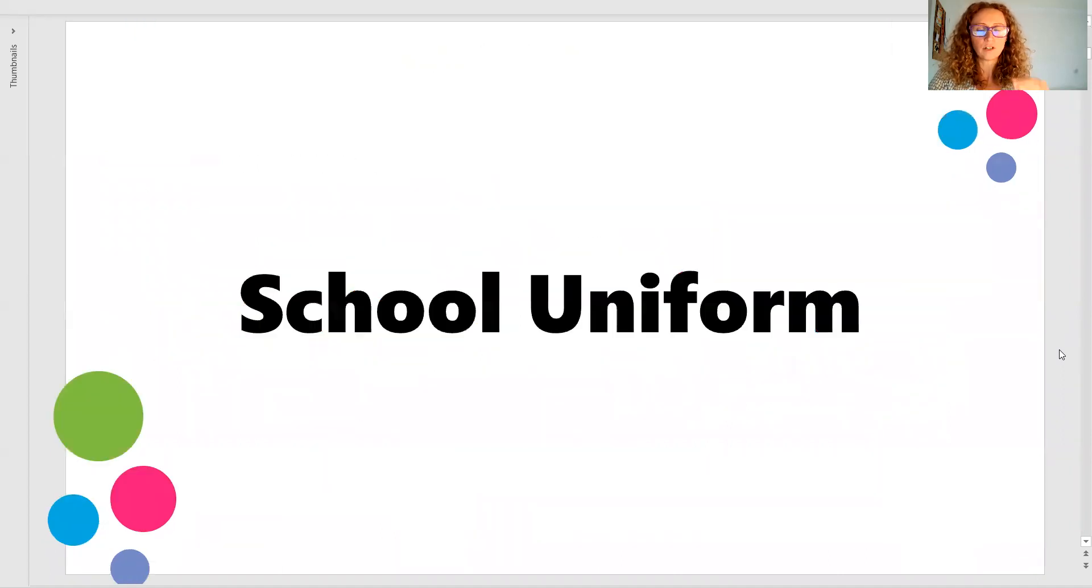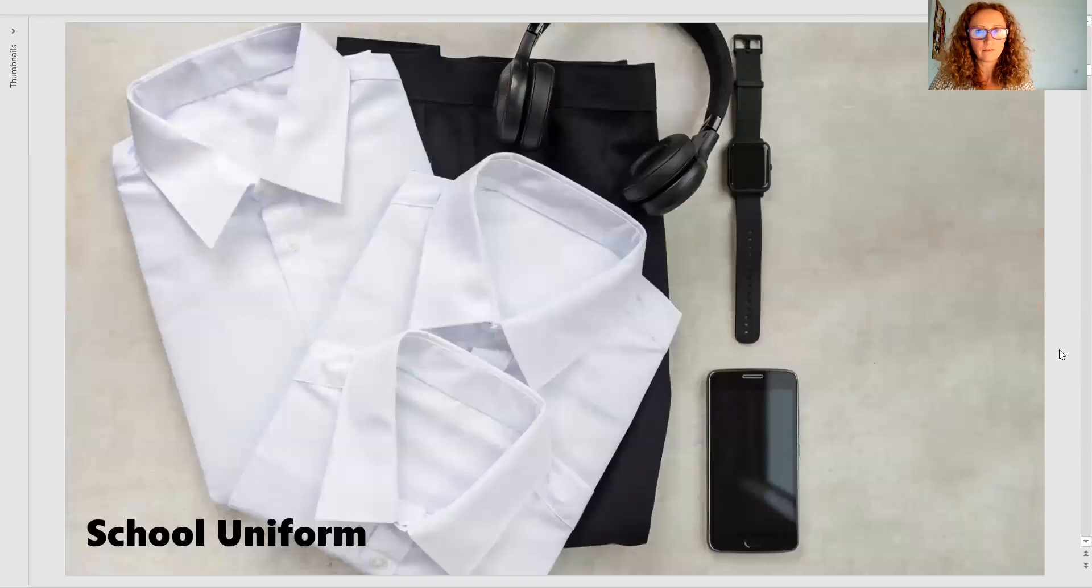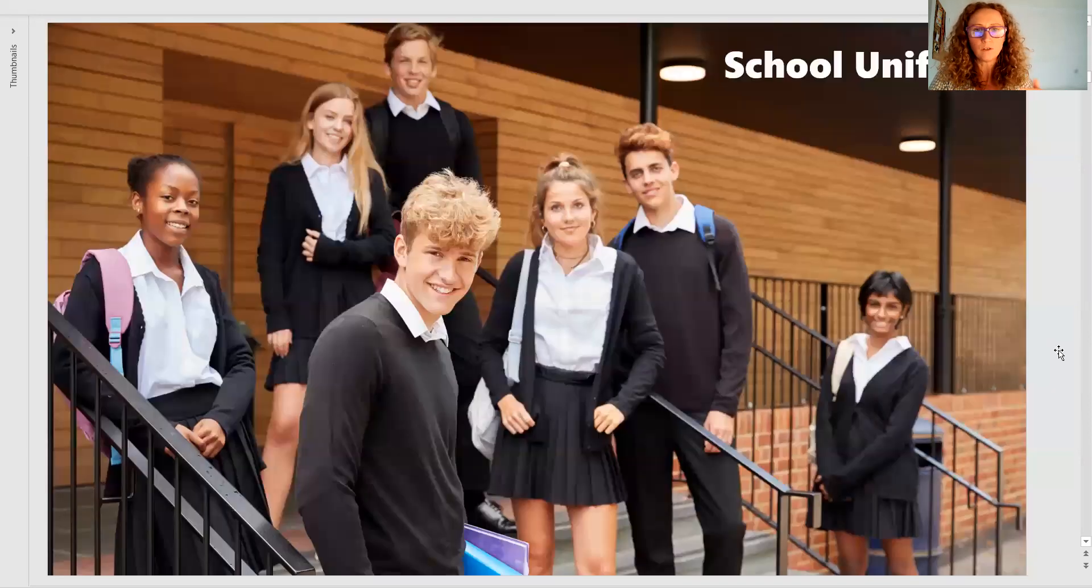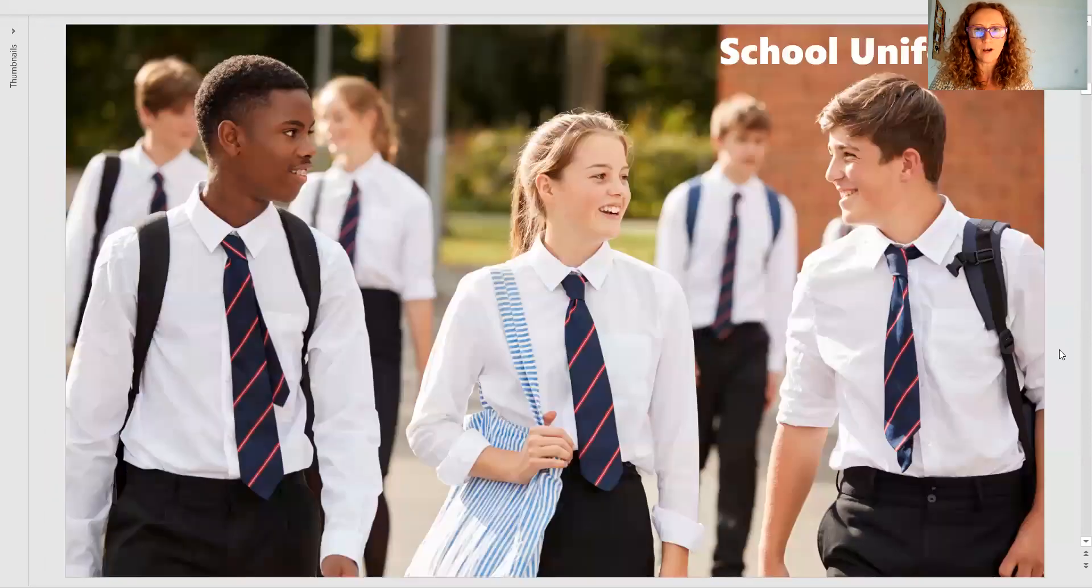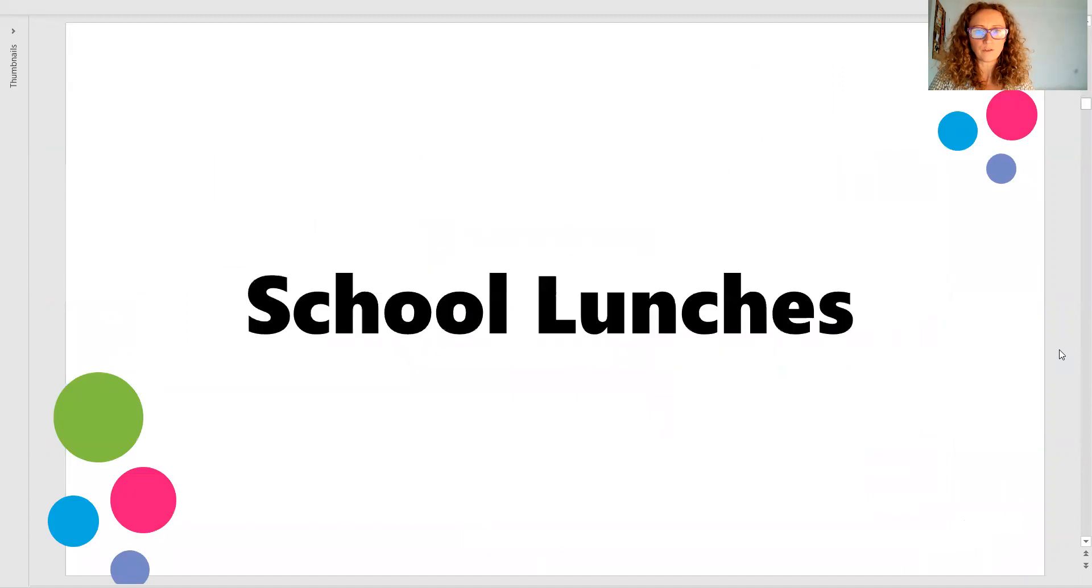You've got images for school uniform. It's always a biggie. What are you going to wear? What happens if you don't wear the right uniform? There's always question prompts.